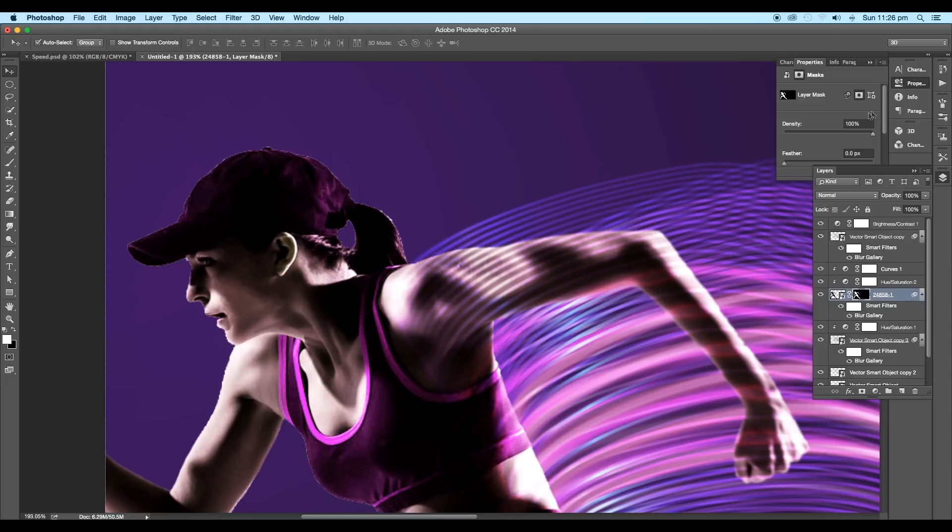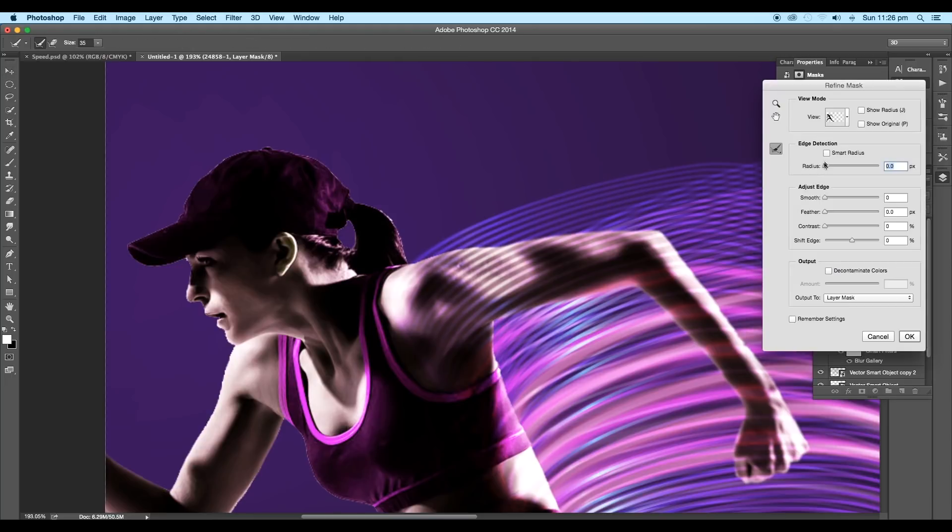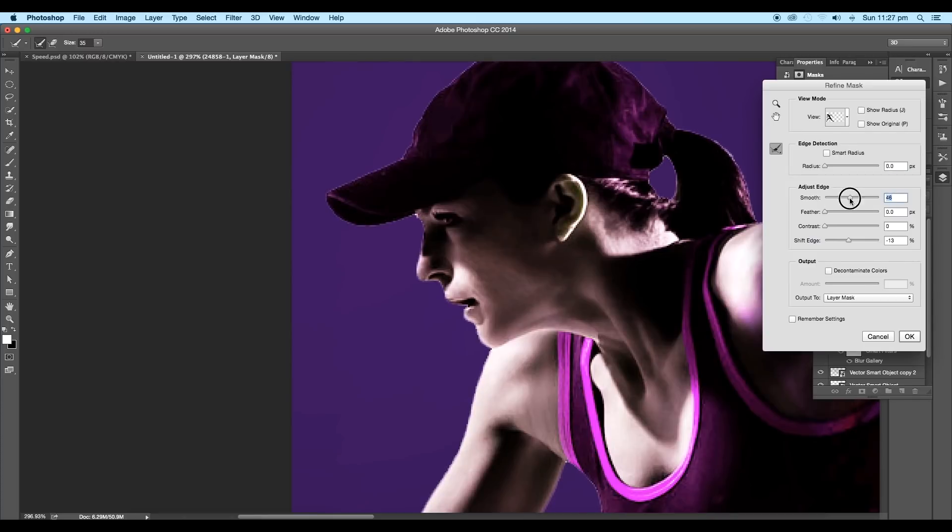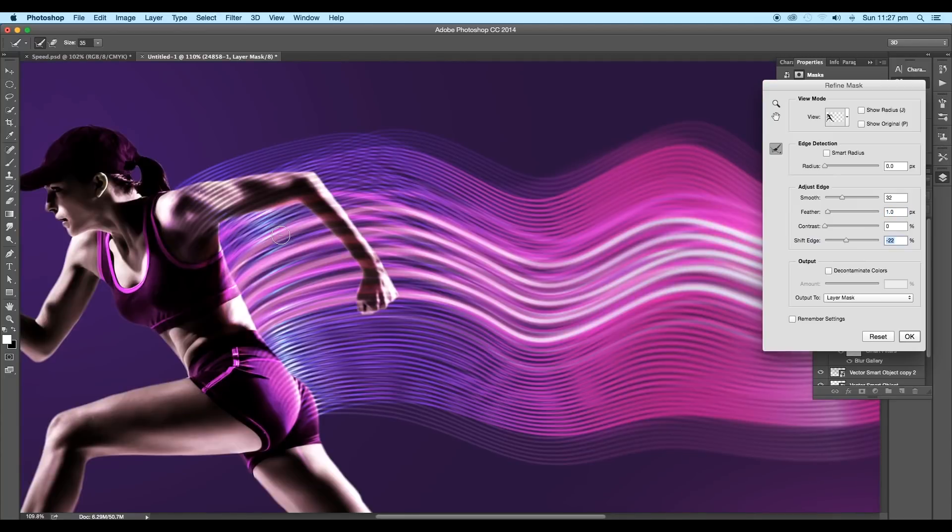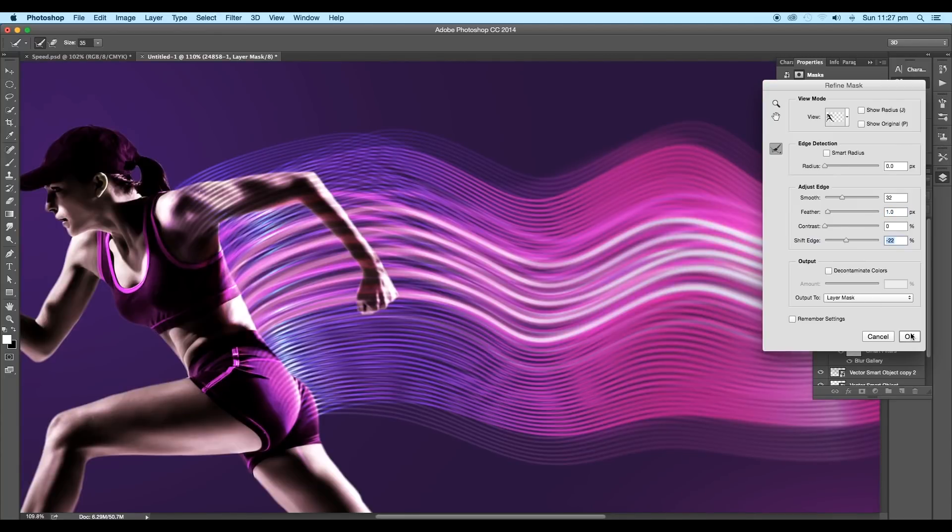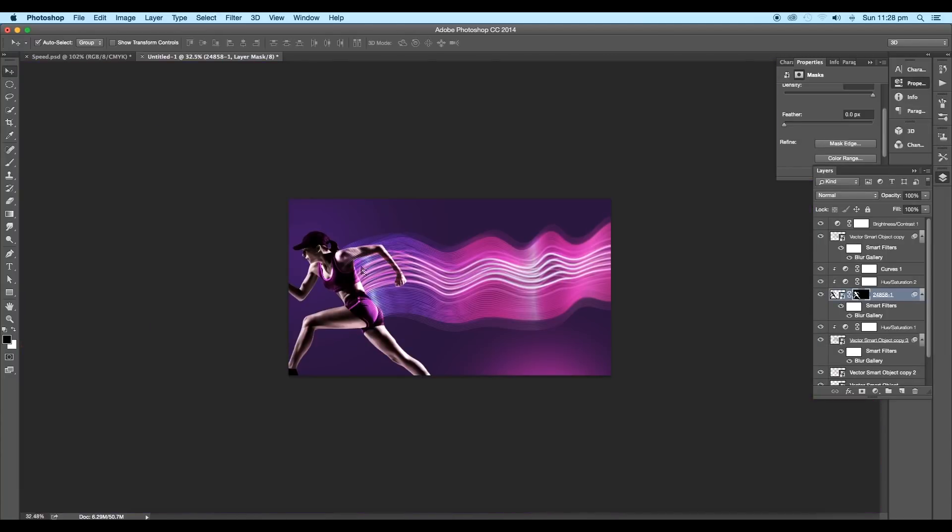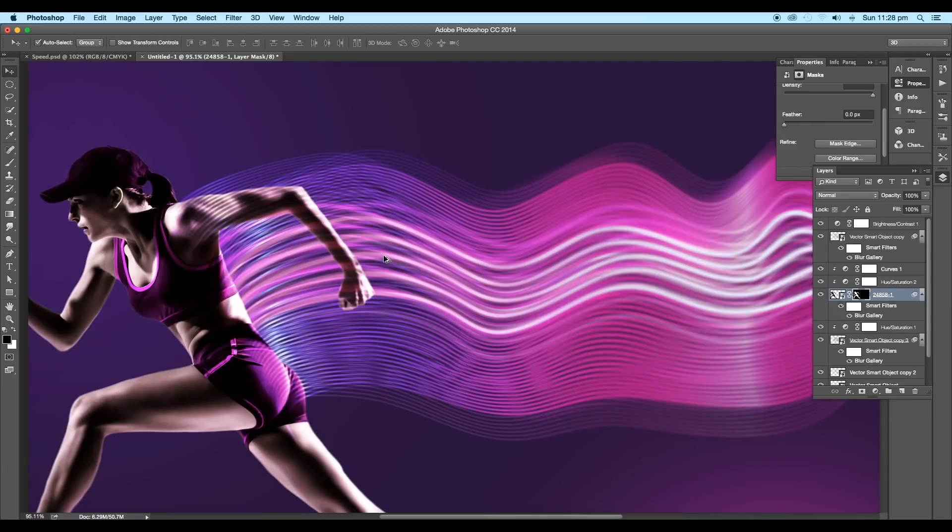Next, under Properties option, click on Mask Edge. Here, set the smooth value to 32, feather to 1 pixel, shift edge to minus 22% and click OK. This will give us an image with a soft edge.